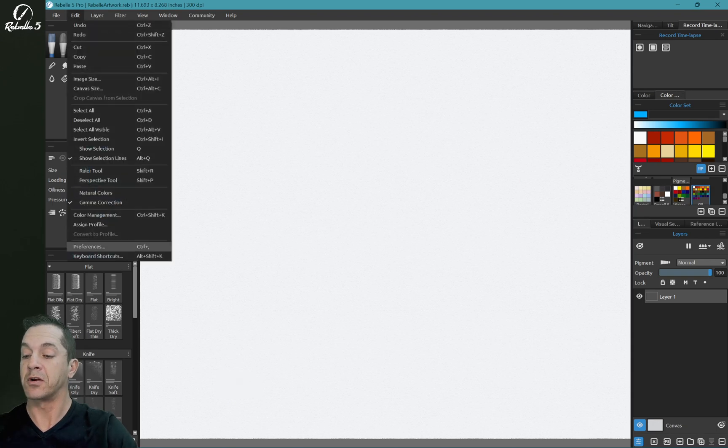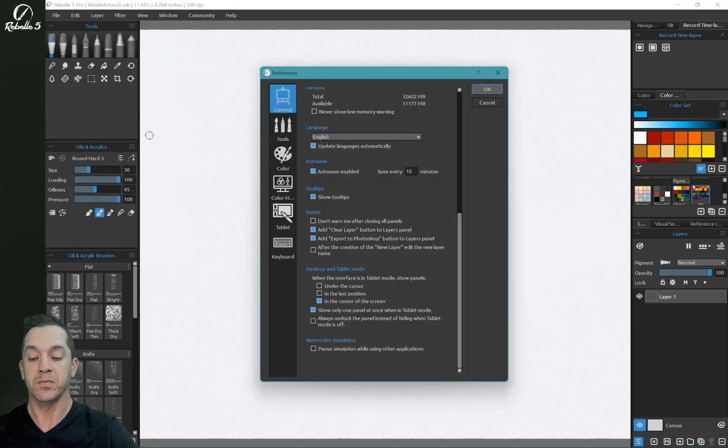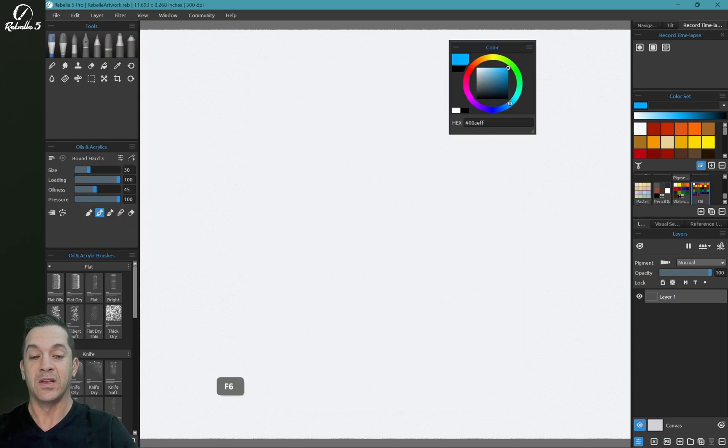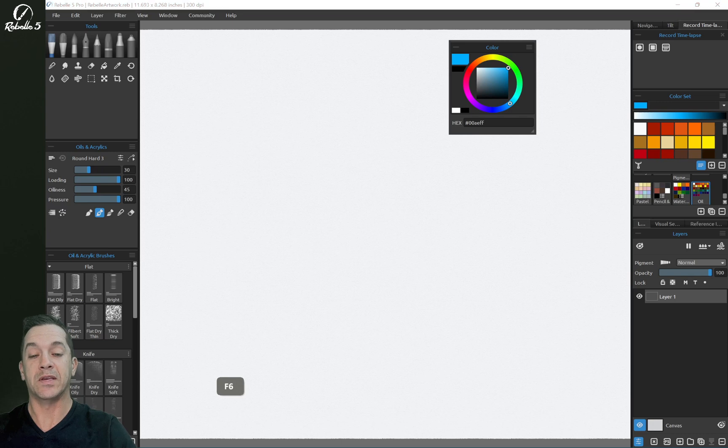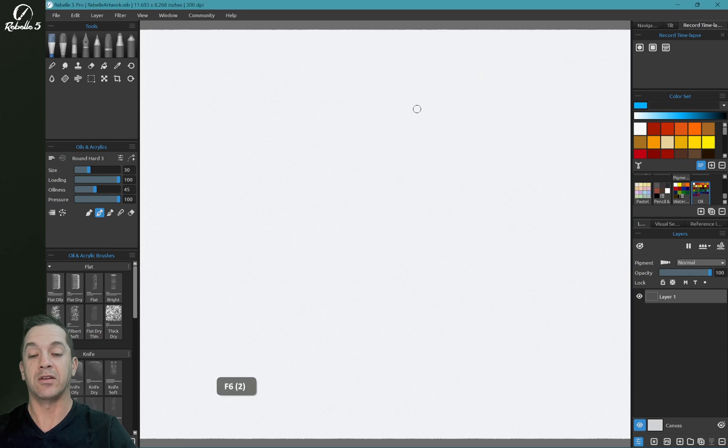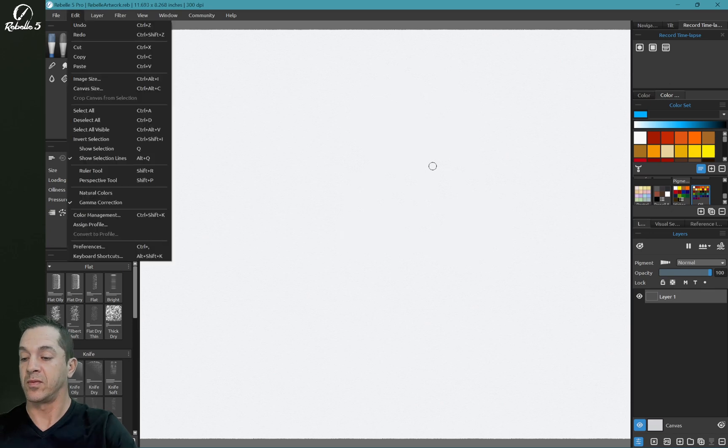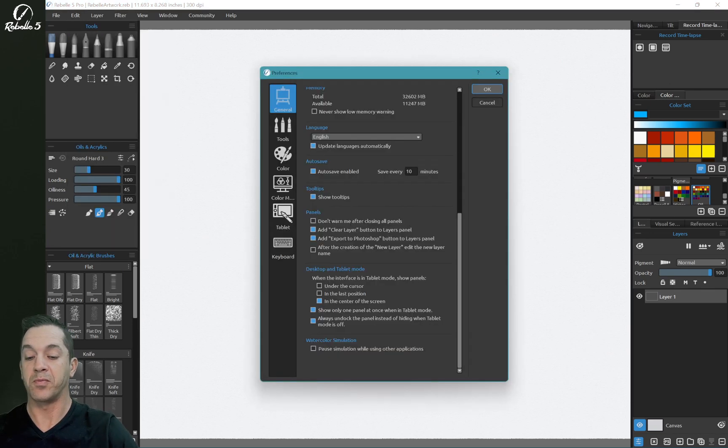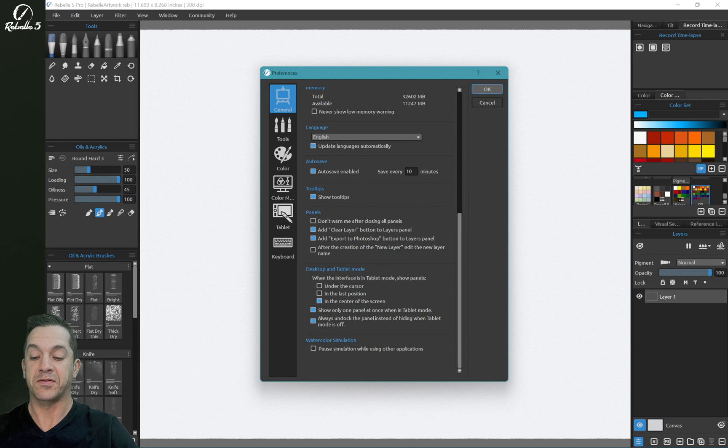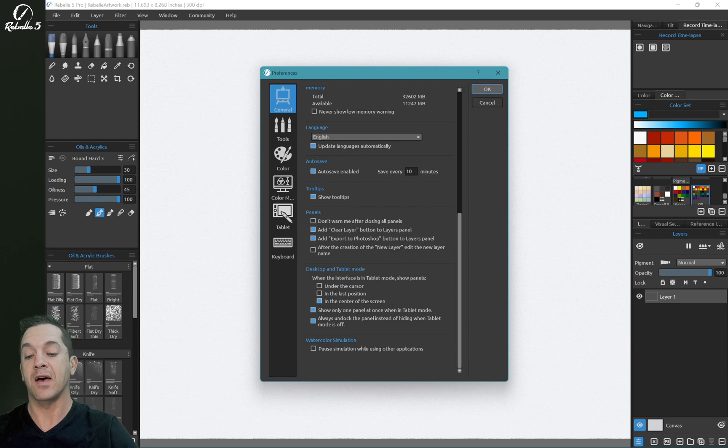Now, if we go back over here into Preferences and we turn this on, now what happens is this undocks instead of hiding when you press the keyboard shortcut. All right, let's go ahead and jump back over here. And that's fine. When tablet mode is turned on, you don't see that, but you do see that in desktop mode.